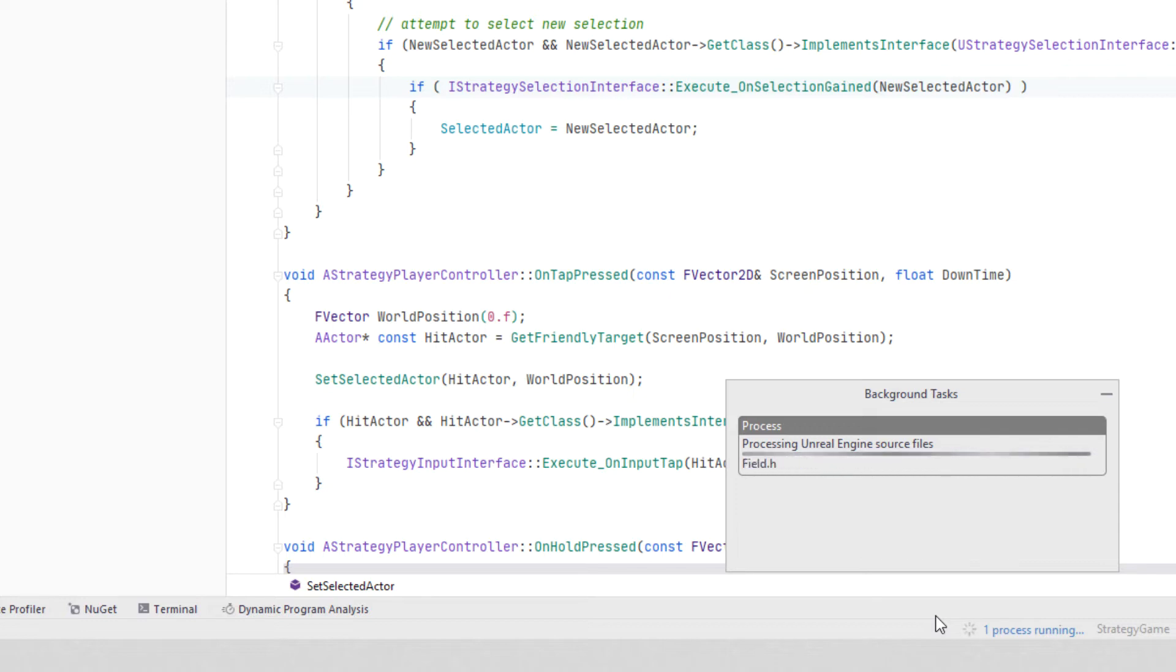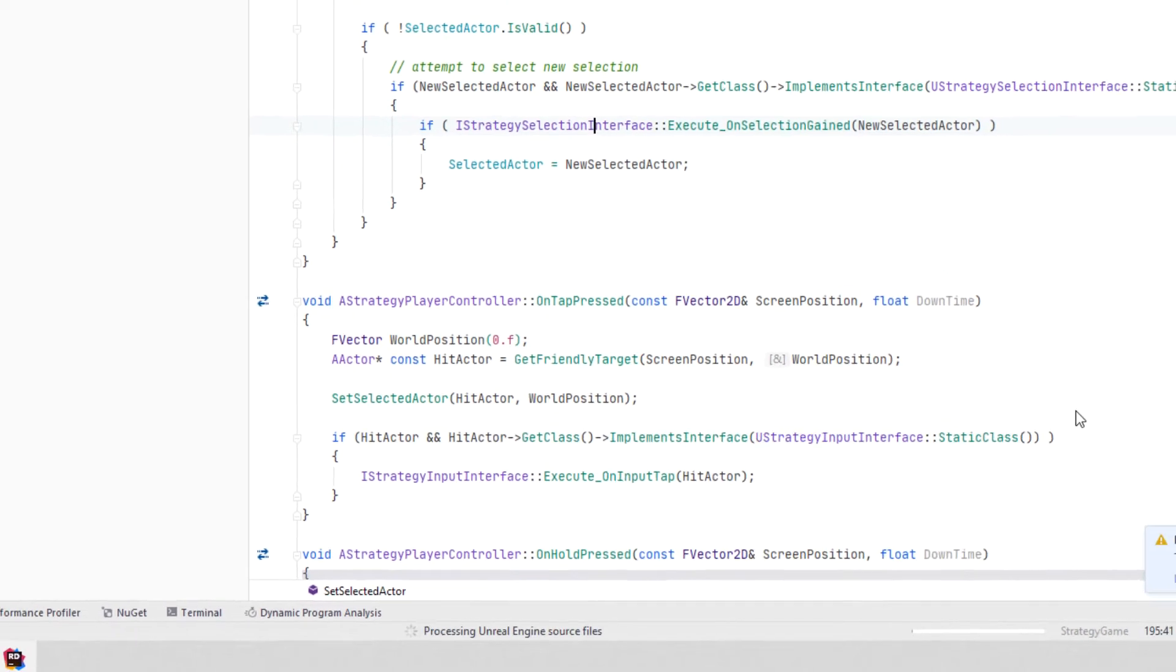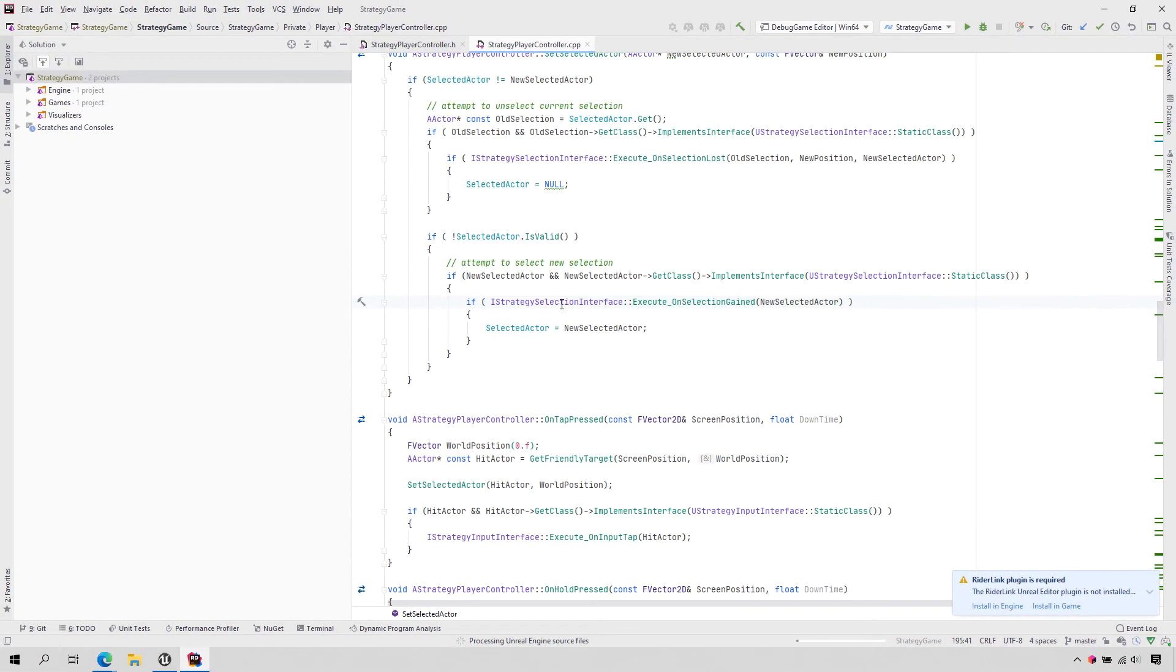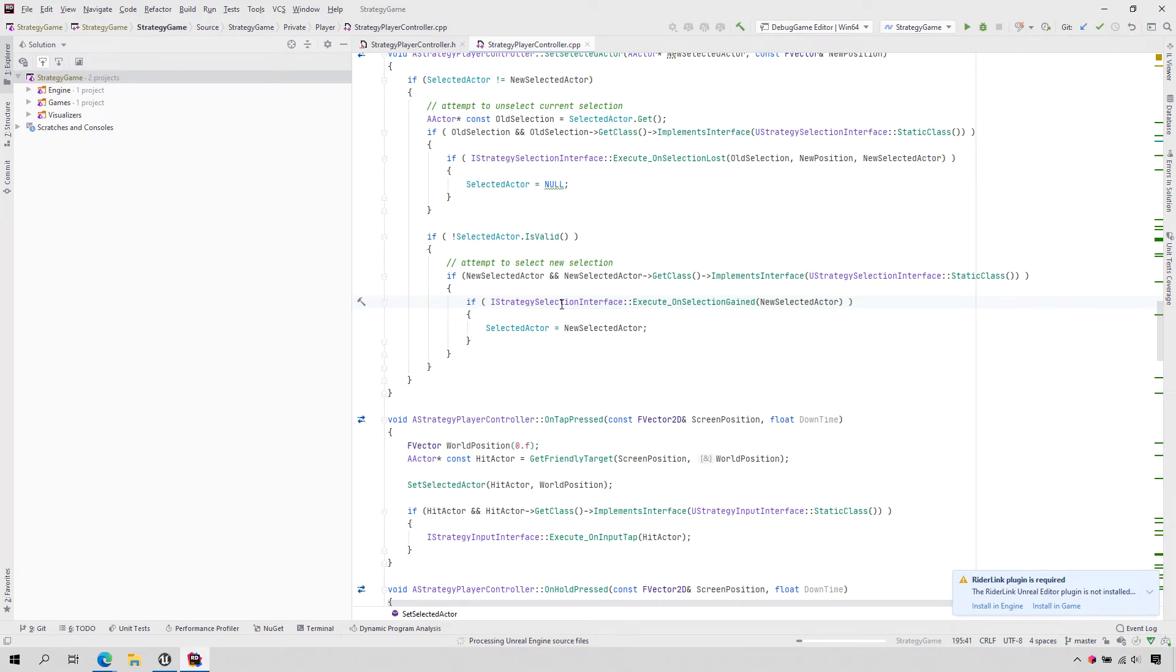Rider will prioritize indexing your game files first, and once complete, you can use Rider's smart features on your codebase while the engine files are being indexed in the background.